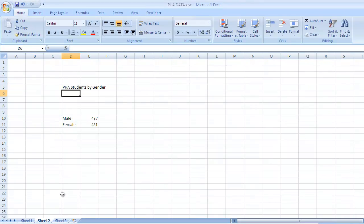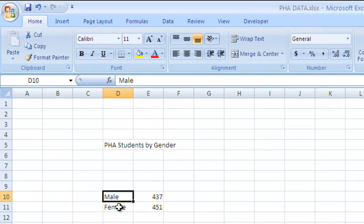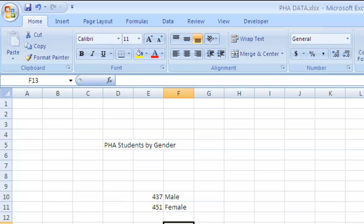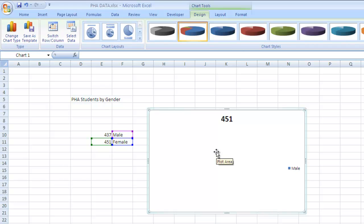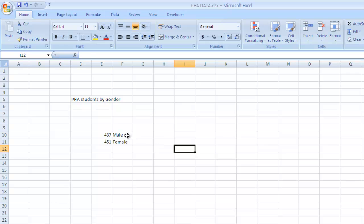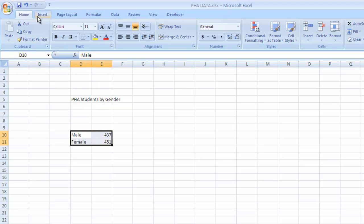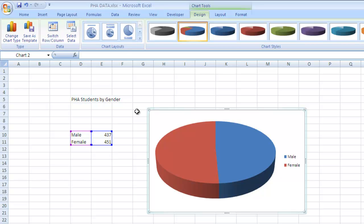Here's another example: PHA students by gender, showing how many male and female students there are. Now be careful — it's important that you put the data so that the labels like Male and Female are on the left side of the numbers. If you don't have them on the left, it doesn't work. Once the labels are correctly on the left side of the numbers, select them, go to Insert, then Pie, and there you have male and female.